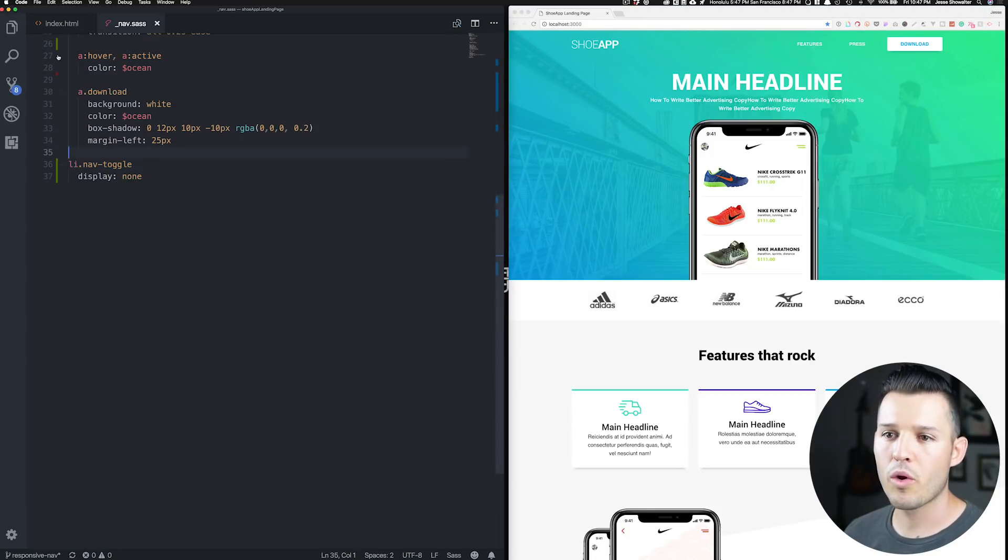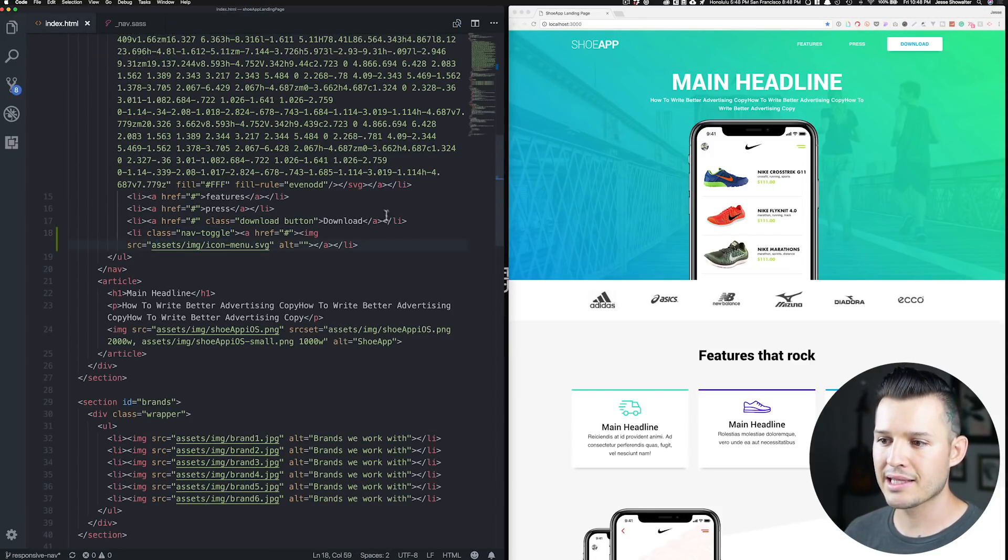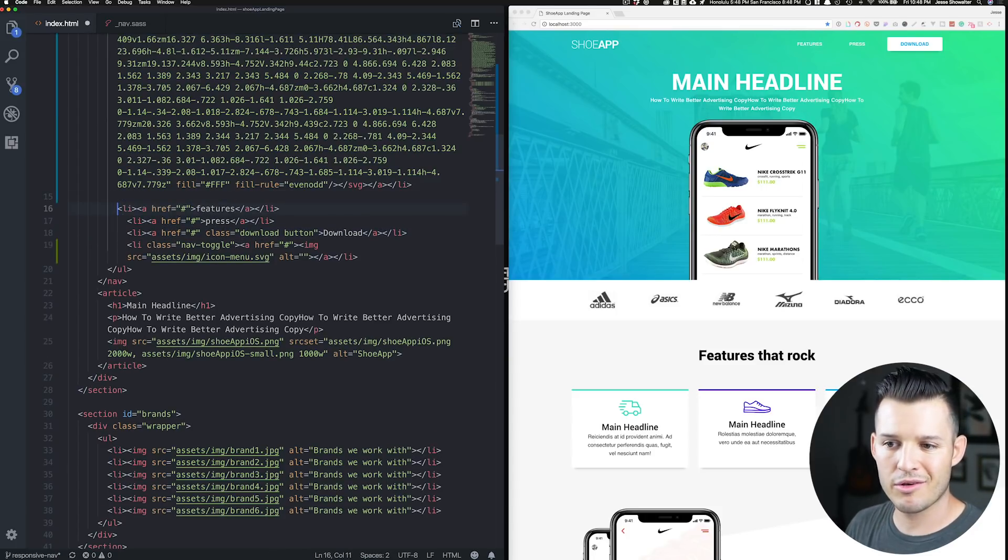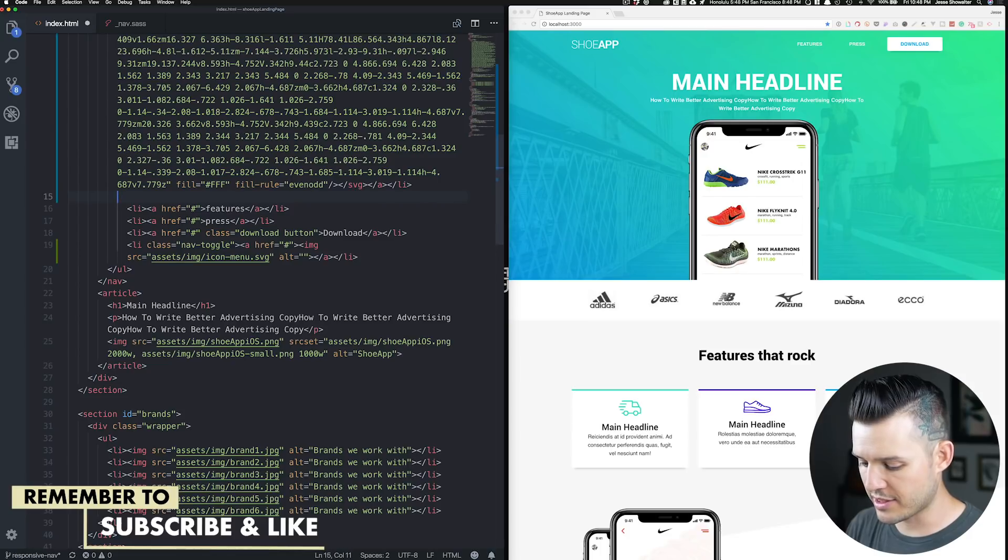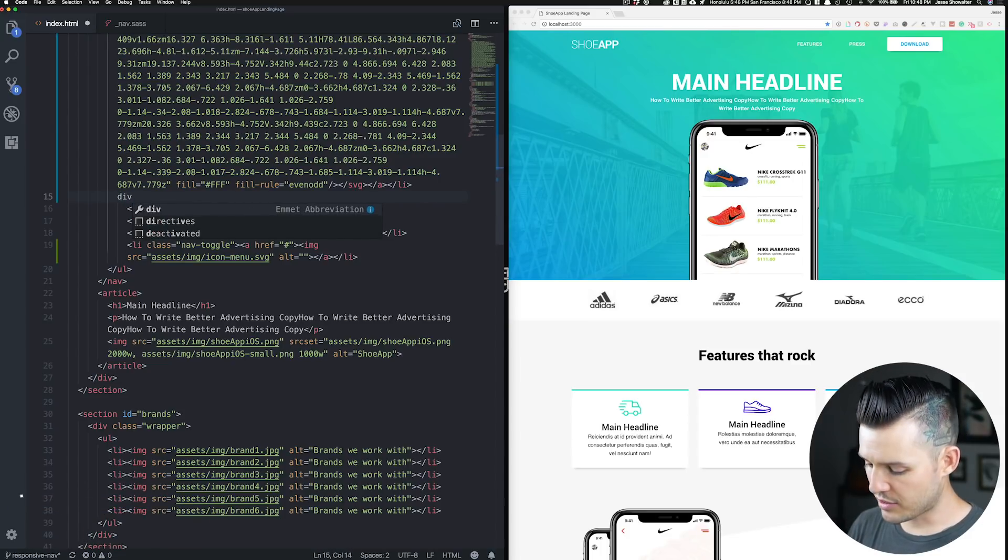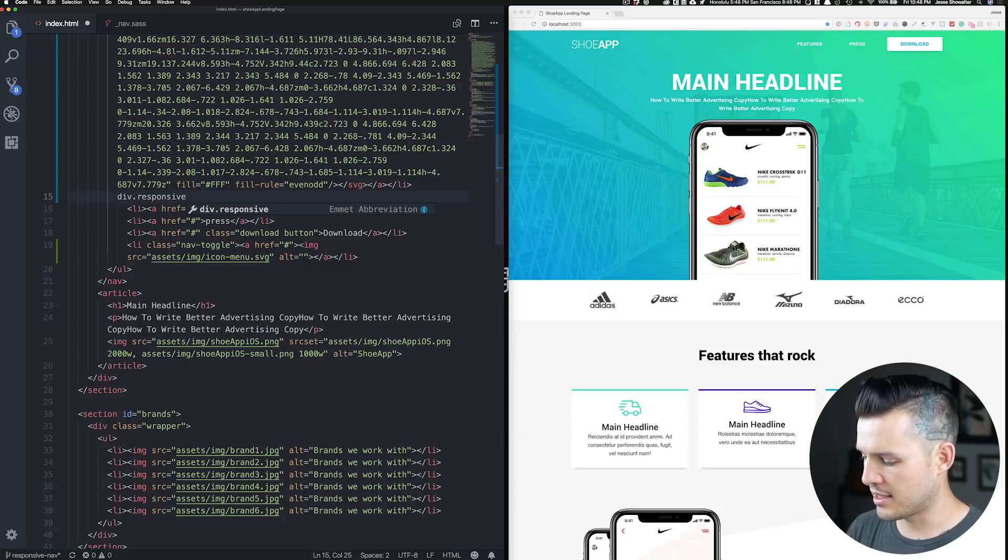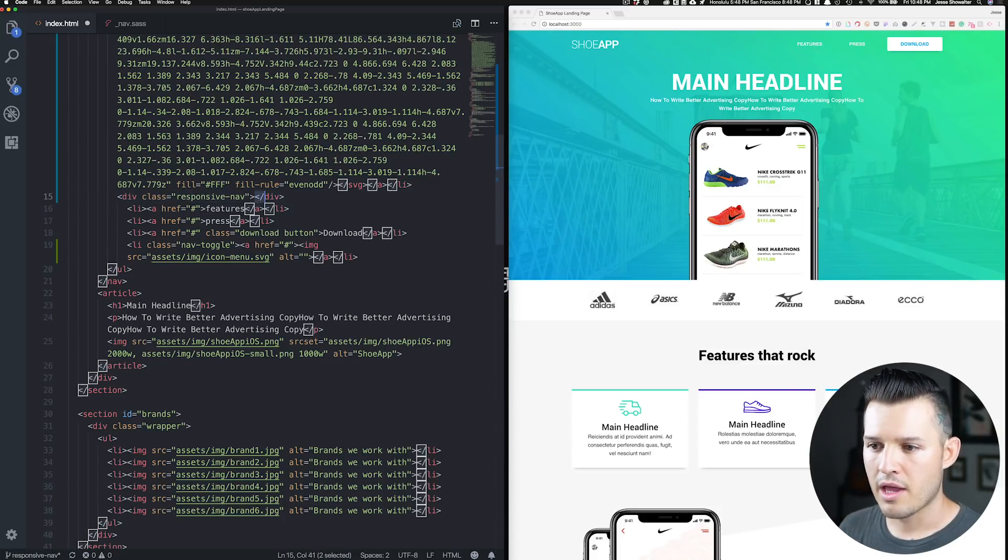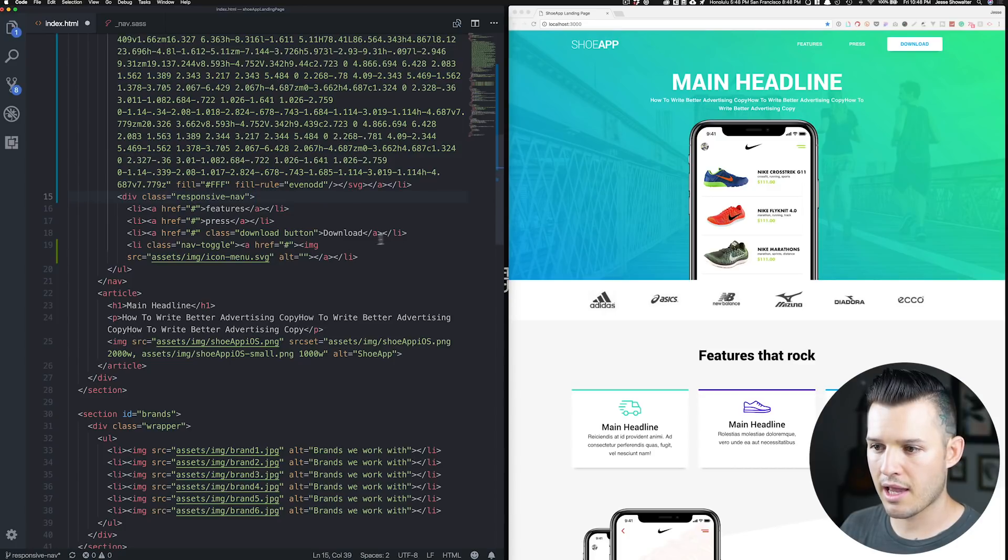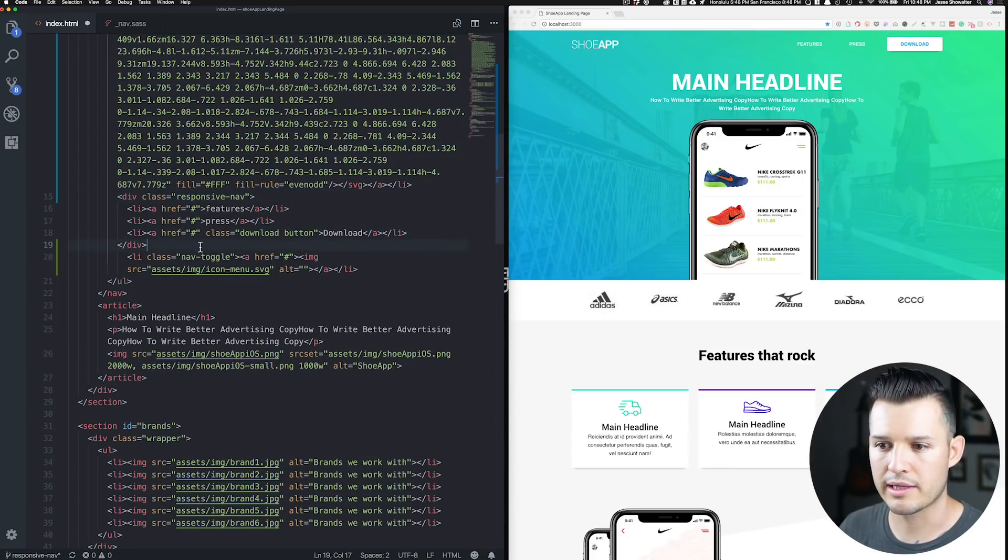Next thing we want to do is we want to kind of isolate these three links. So I think the easiest way to isolate those links is going to be to actually just wrap them inside of a div. So let's call that div with the class of responsive-nav. And we'll just open up that div tag and we will isolate those three links just like that.